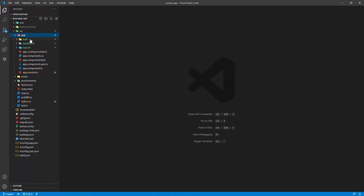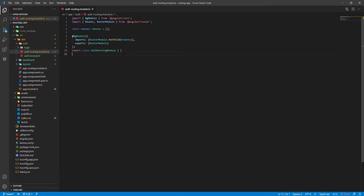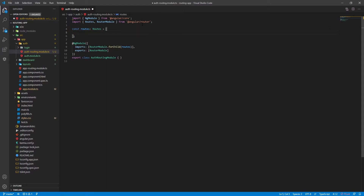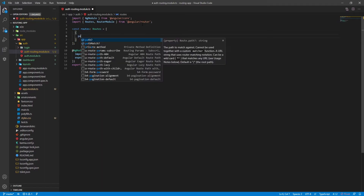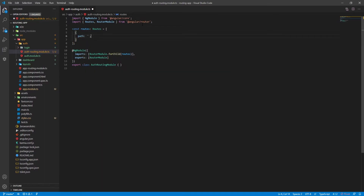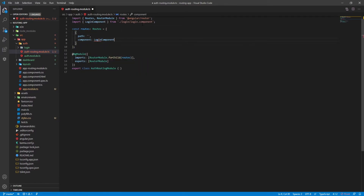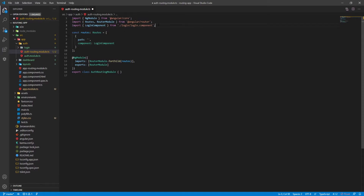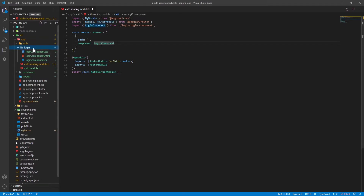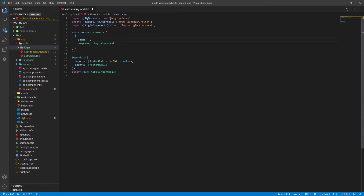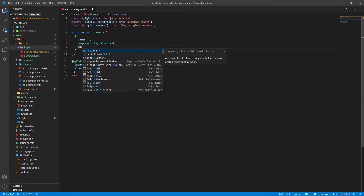At this point we can start with our routing. I'll first handle the routing based on the module section, starting with the auth routing module. We already have 'const routes' of type Routes from '@angular/router'. Inside this array we pass our route objects. The first route will have an empty path, and the component for that will be LoginComponent, which will be automatically imported.